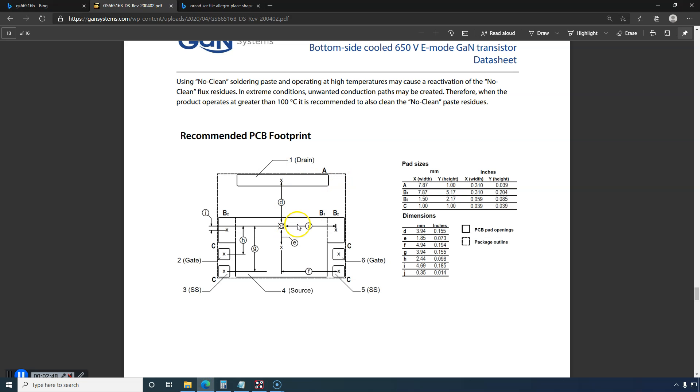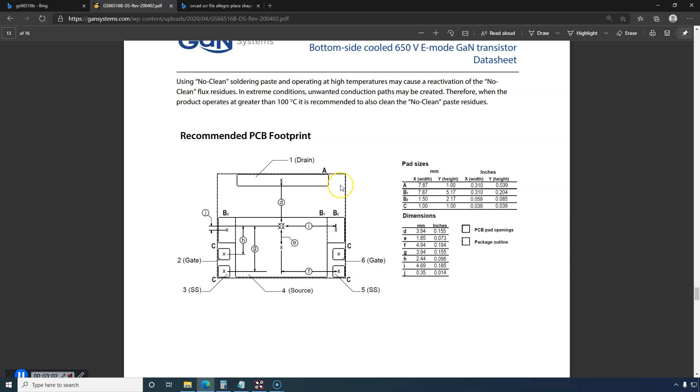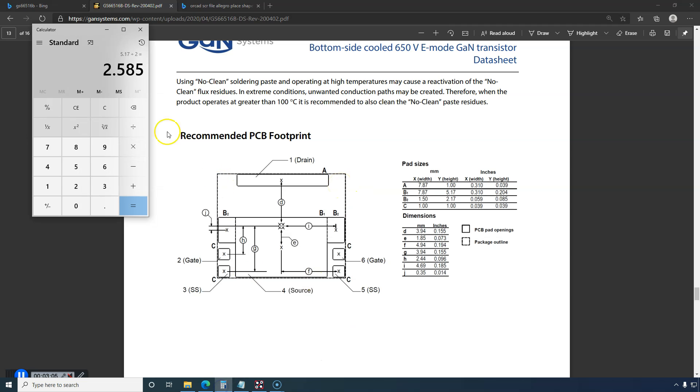Now if I use the X coordinate, the increment, I'll show you. We have half of B1, 7.87 divided by 2, plus the X corner B2.